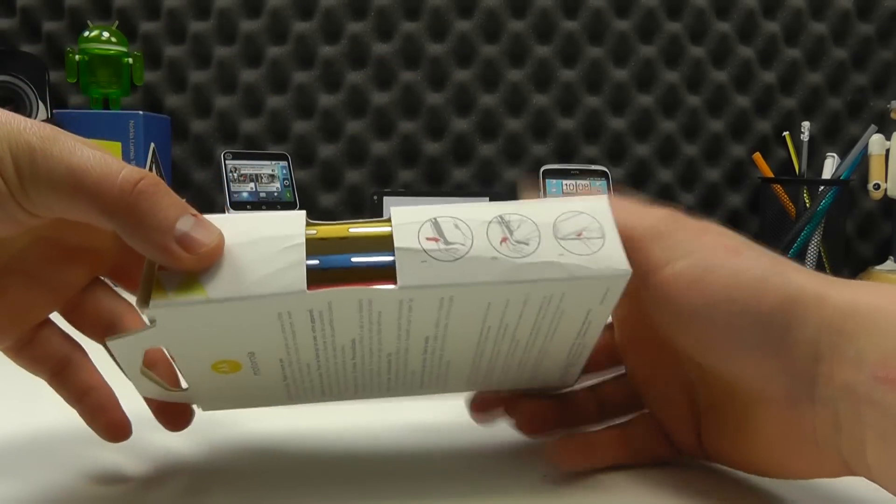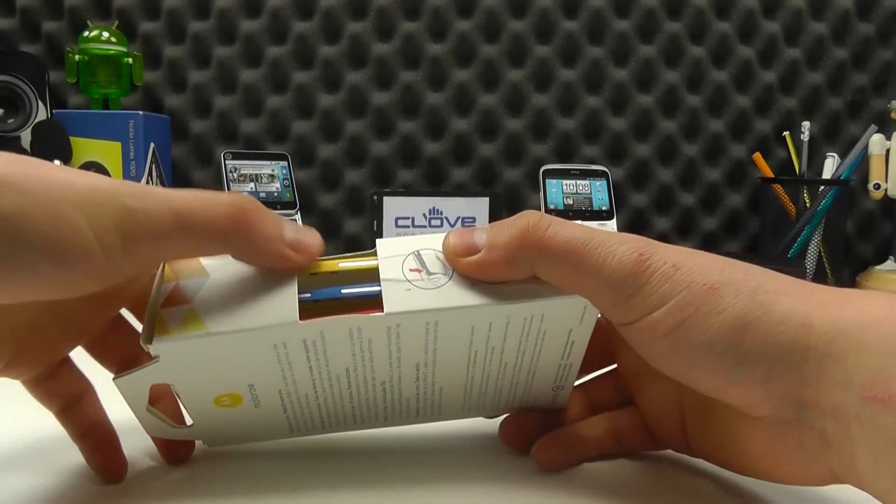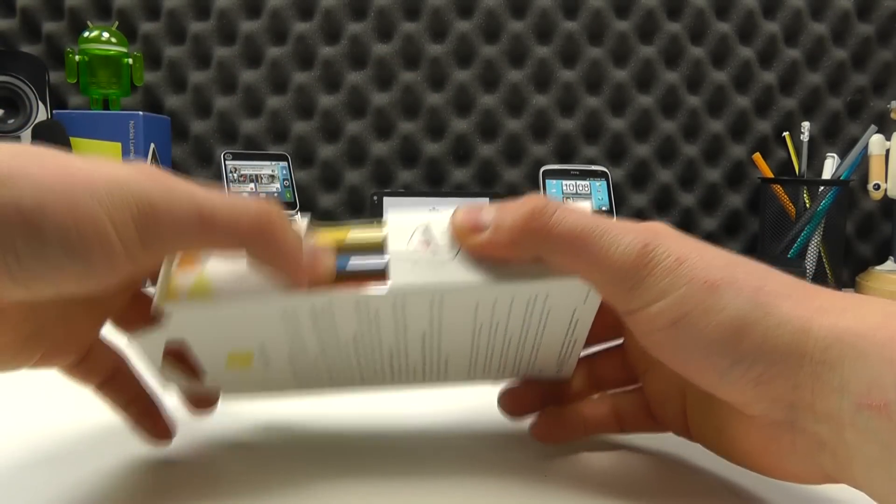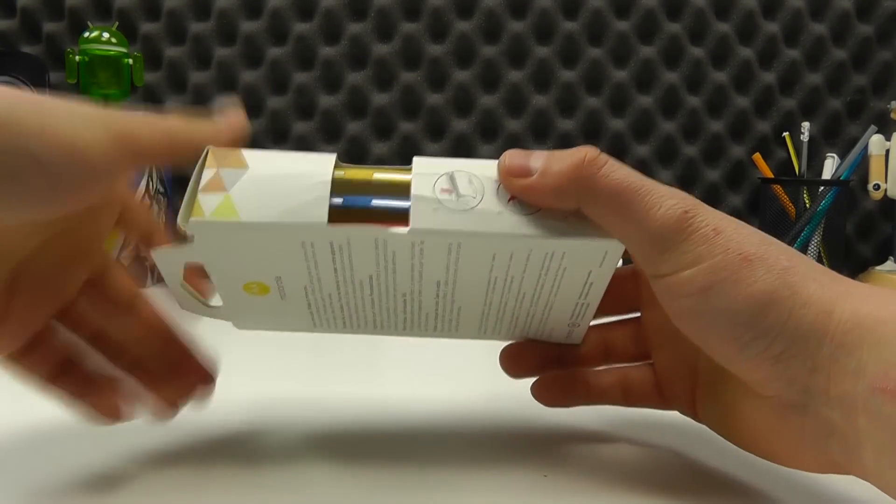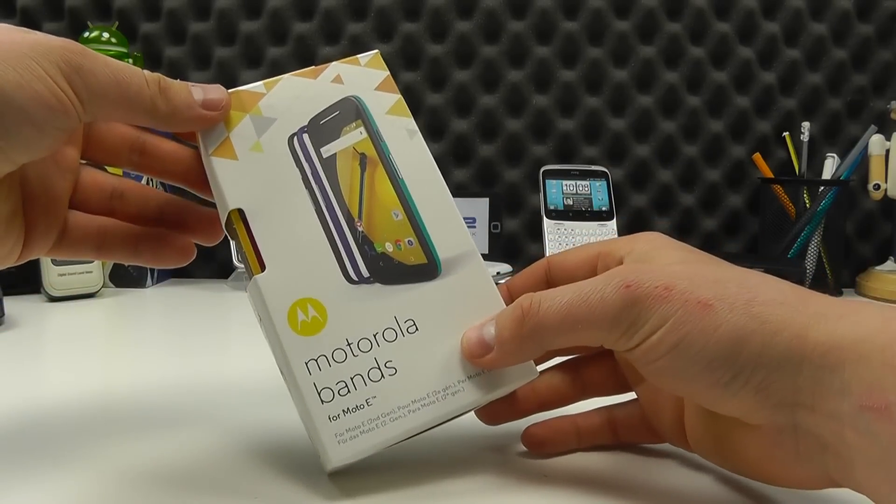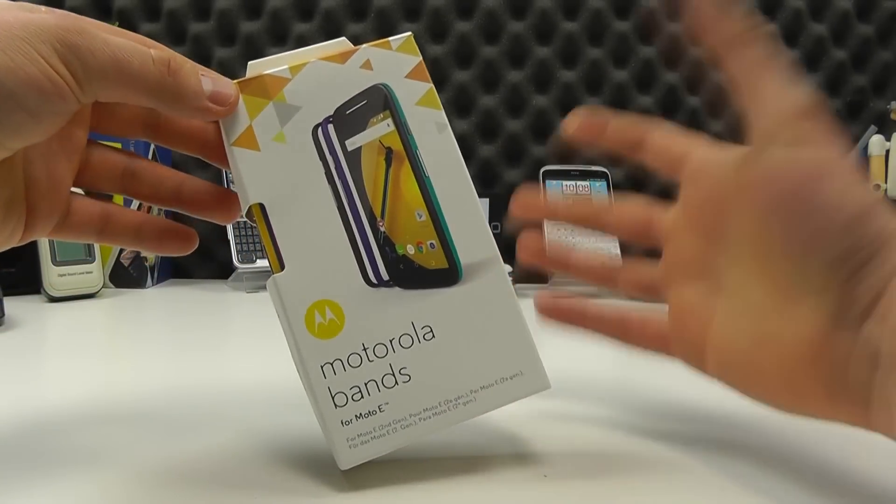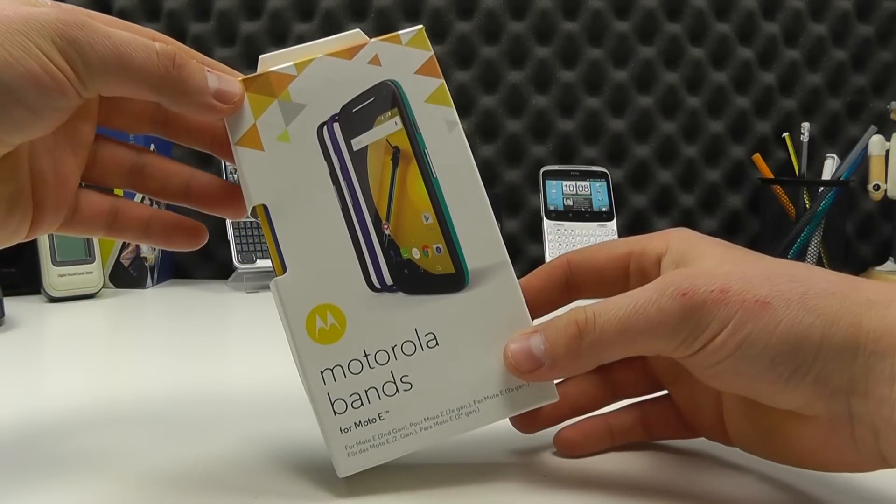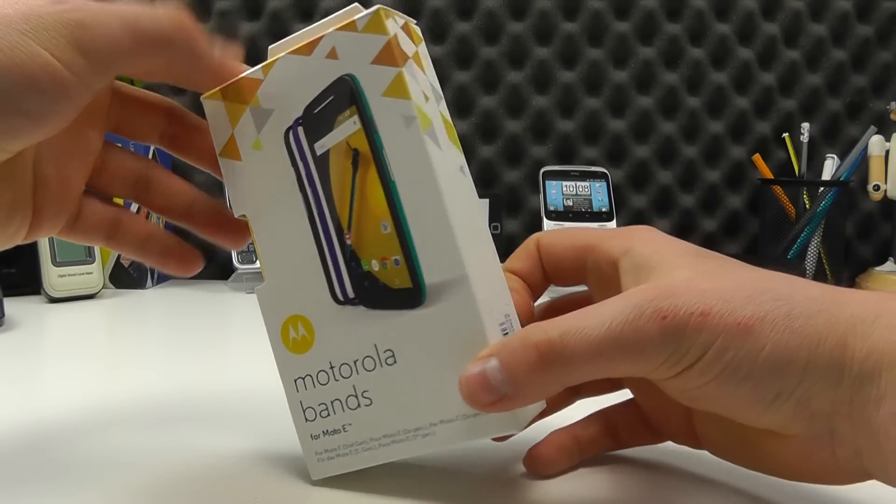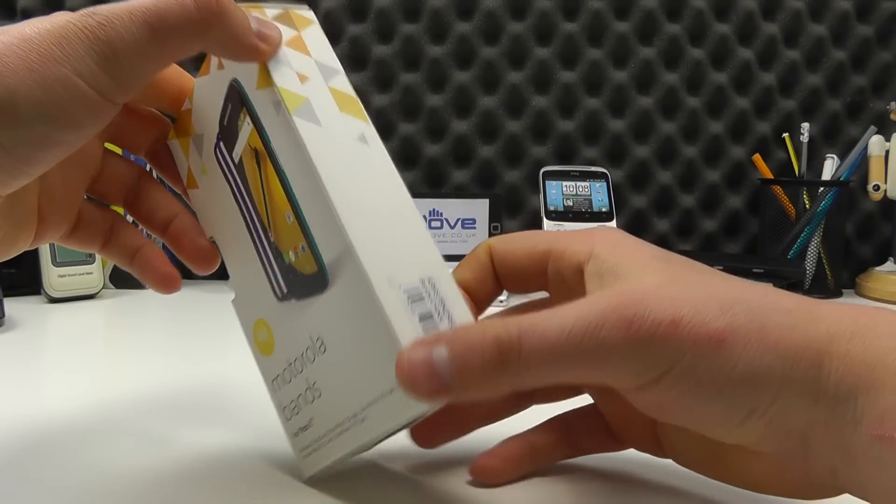Now we have a pack here of the yellow, blue and red colored bands, but they come in different color options which you can see on the Clove Technology website.